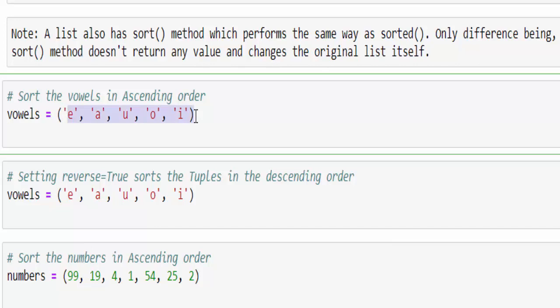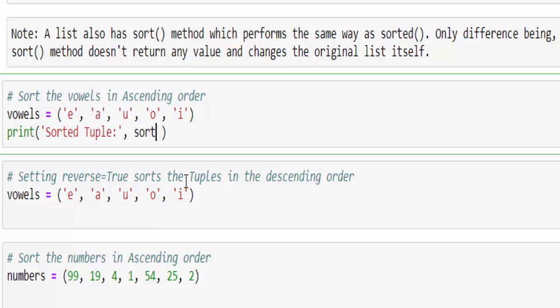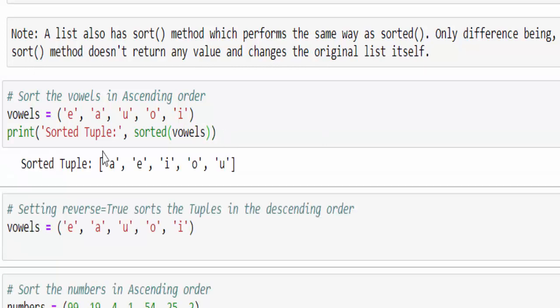So the first example I am going to sort it in the ascending order. We have all the vowels inside the tuple. I am going to sort it - this is the method, inside this pass the variable. Just run it - the value is sorted in the ascending order.